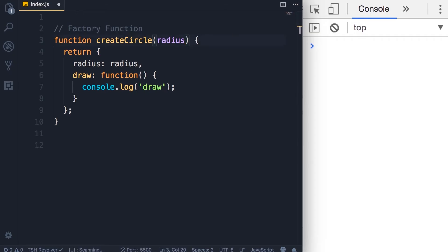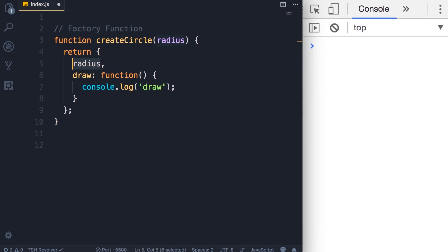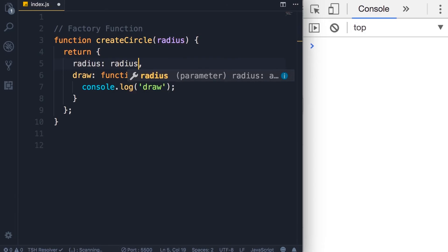Now we can make this code a little bit shorter. So in modern JavaScript, if our key and value are the same, we can make our code shorter by removing the value and simply adding the key. So that is exactly equivalent to this code.